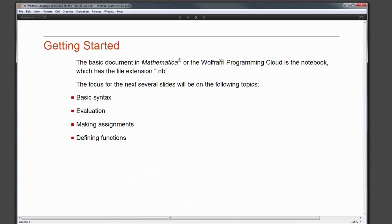We're going to get started on programming basics. For those of you who've never programmed before, I want to start with the bare bones so that when we get to those Hour of Code activities, you have a beginning-level understanding of how to evaluate, how to write programs, and where to go for more information. A basic document in Mathematica or in the Wolfram Programming Cloud is called a notebook — even this slideshow is a Mathematica notebook. We'll cover basic syntax, evaluation, making assignments, and defining functions.